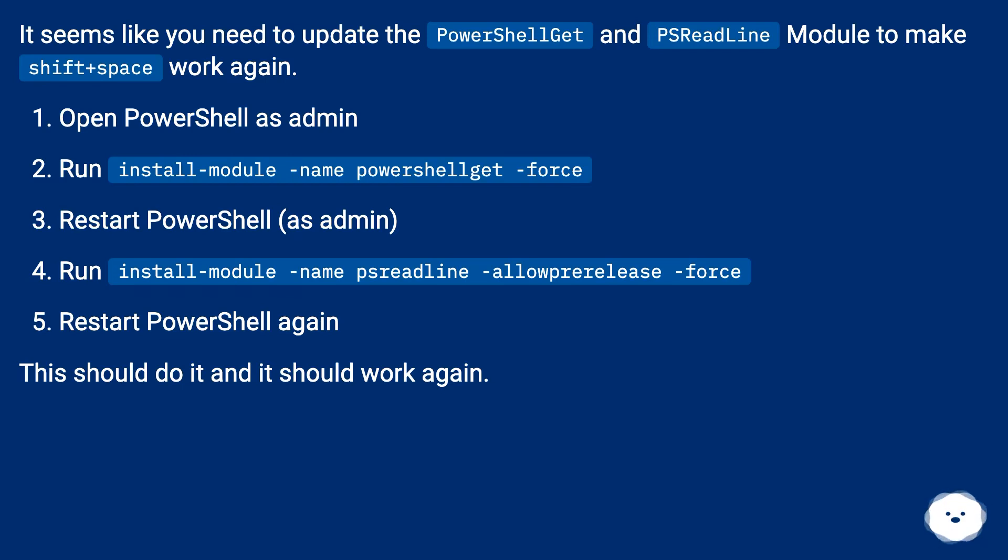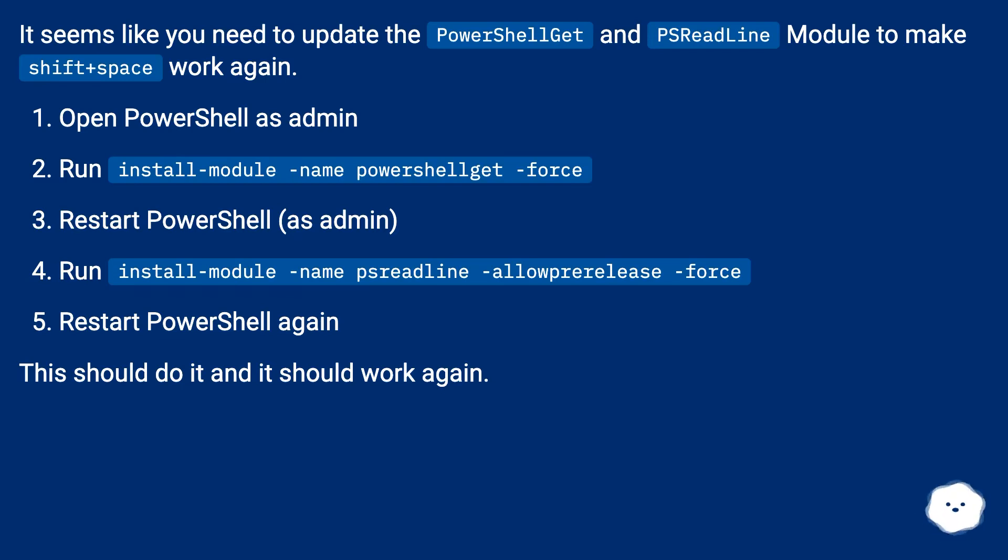Restart PowerShell as admin. Run install-module -name PSReadLine -AllowPrerelease -force. Restart PowerShell again. This should do it and it should work again.